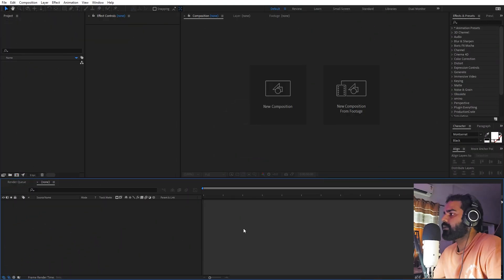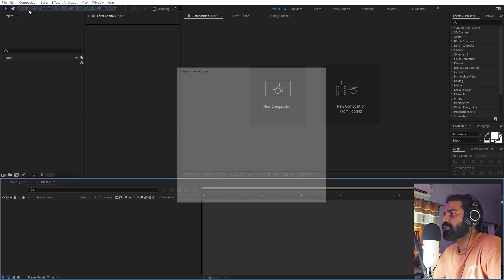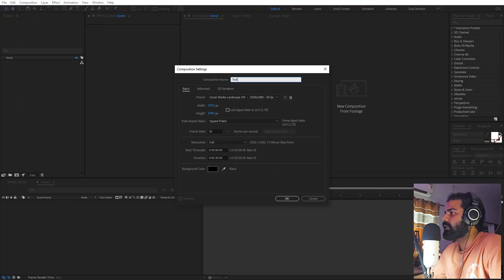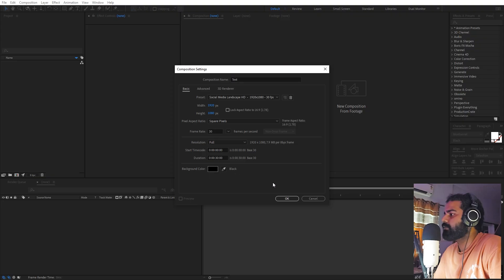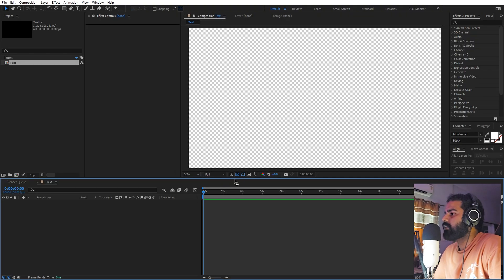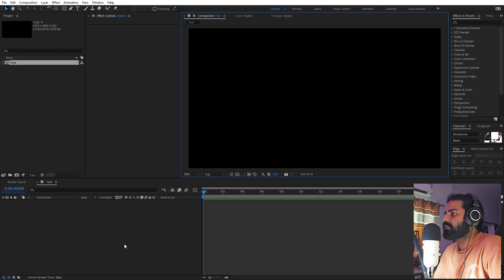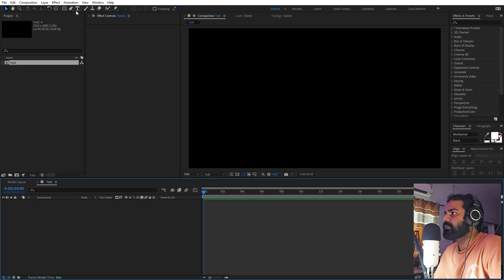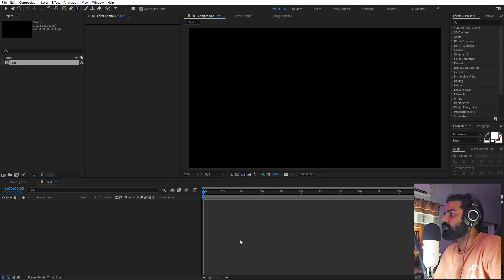I'm in After Effects and first we will begin by creating a new composition. Let's call this one 'Text'. Width and height will be 1920 by 1080, frame rate 38fps. Duration you can pick whatever you want, just click OK. Now we have our composition.